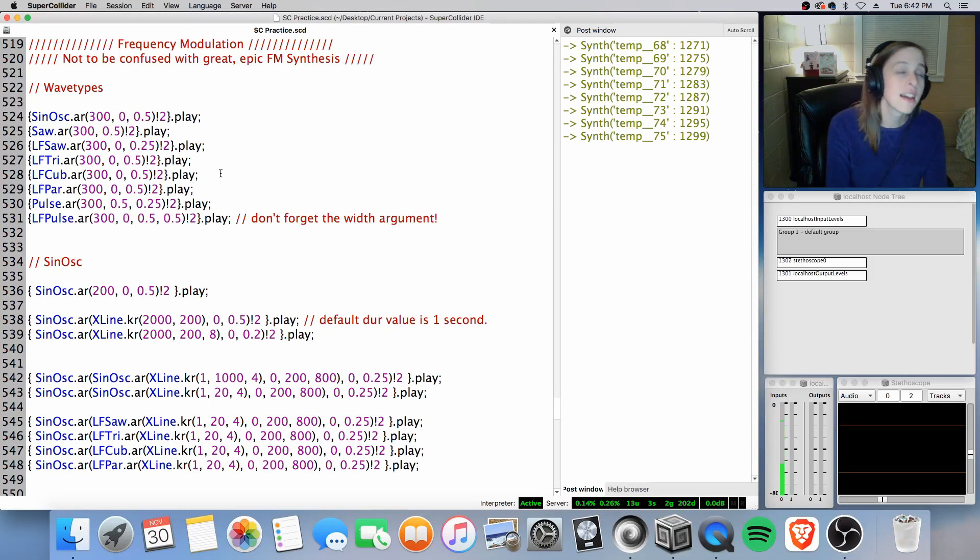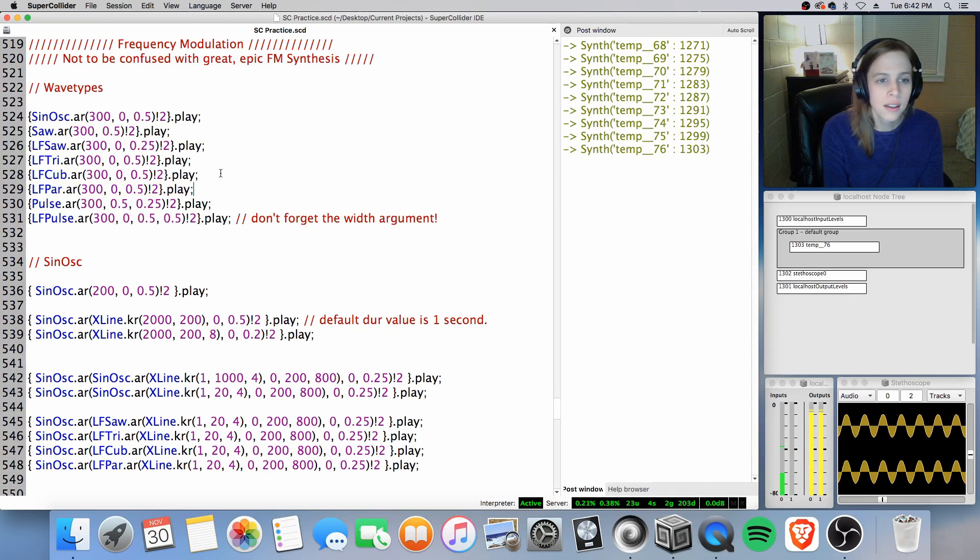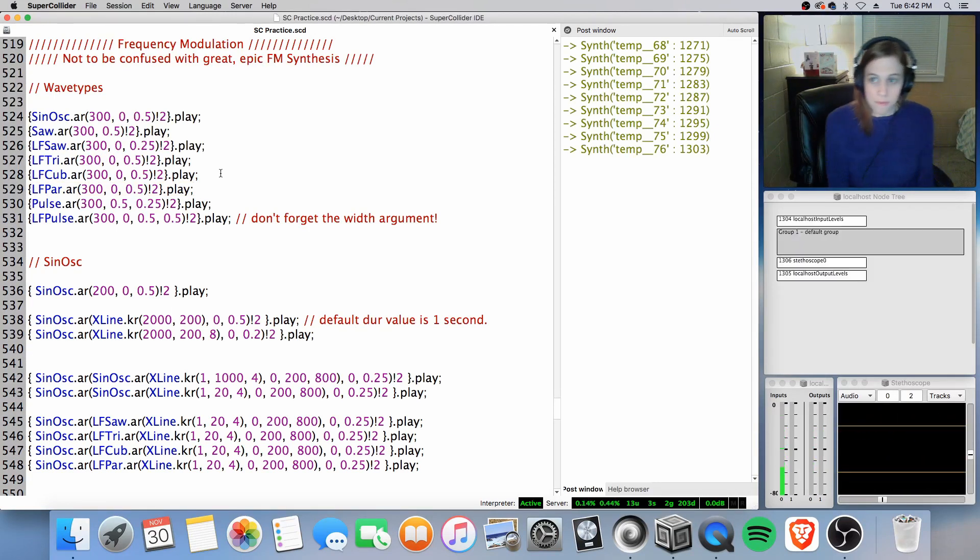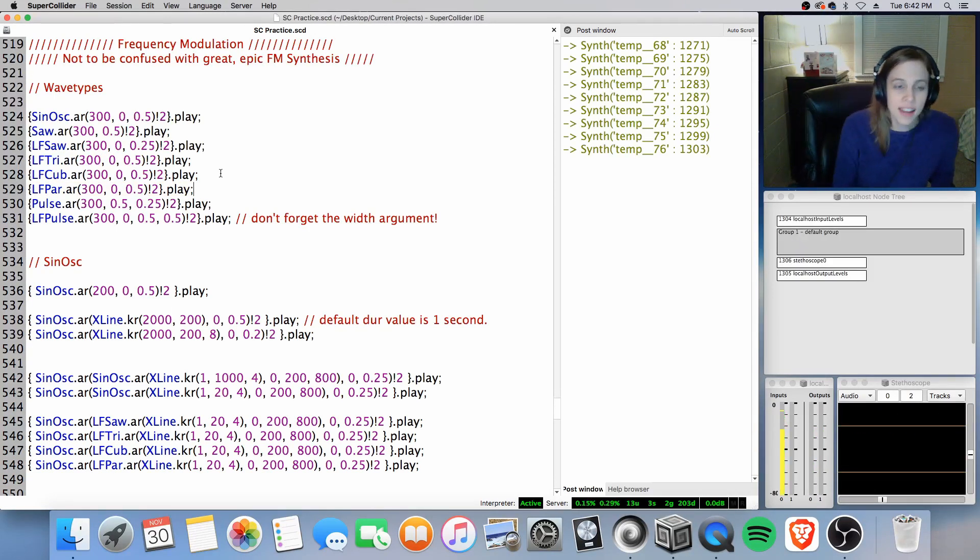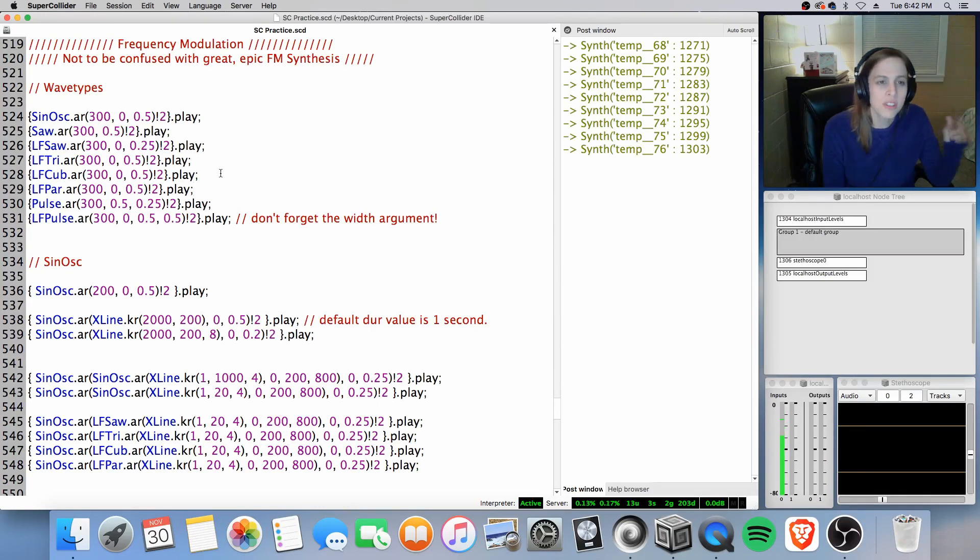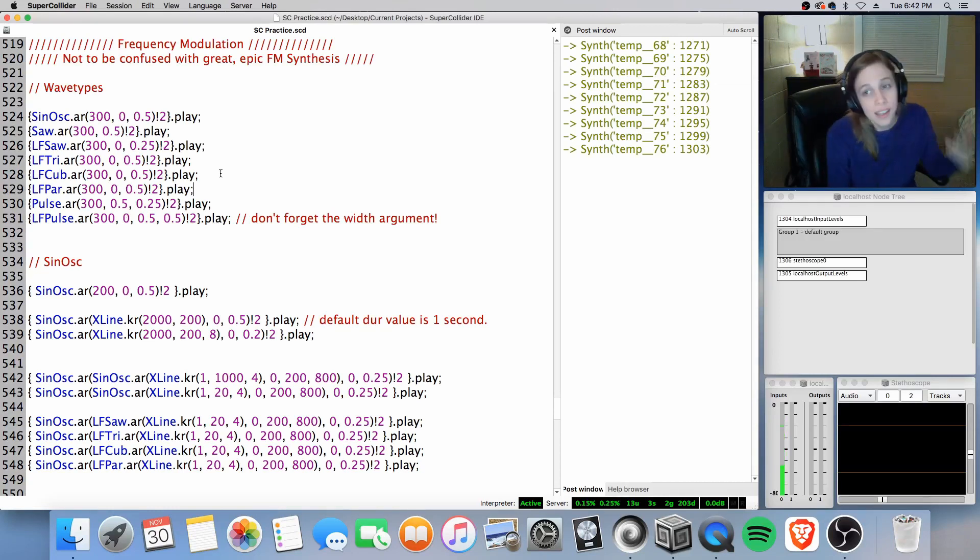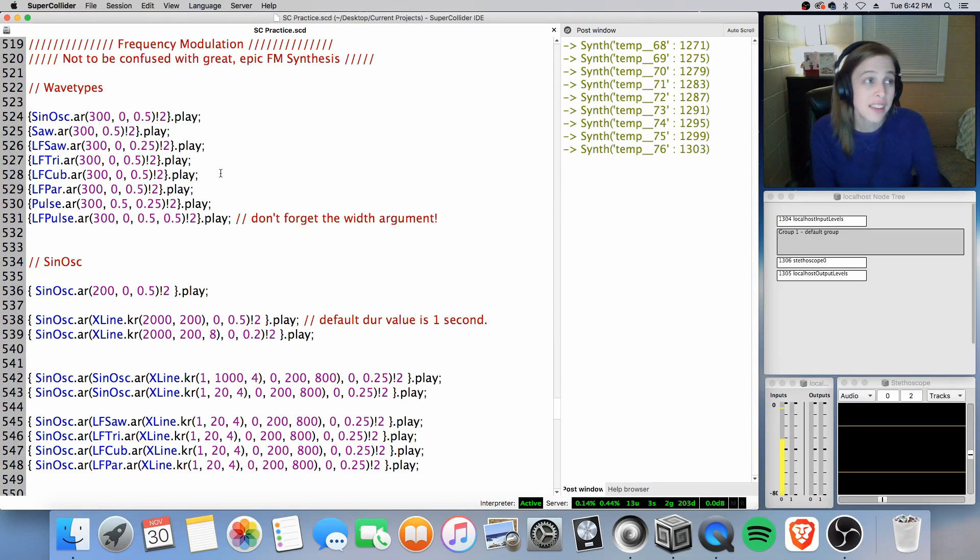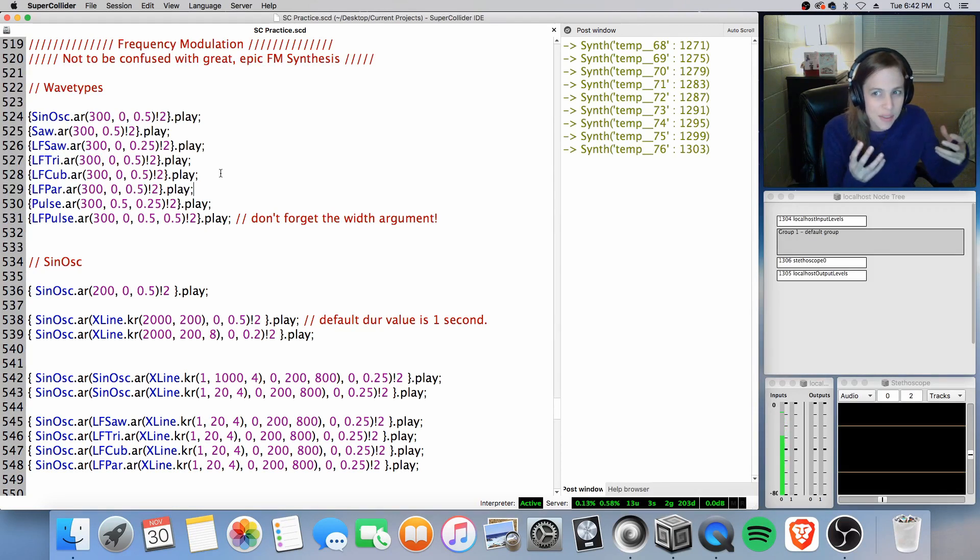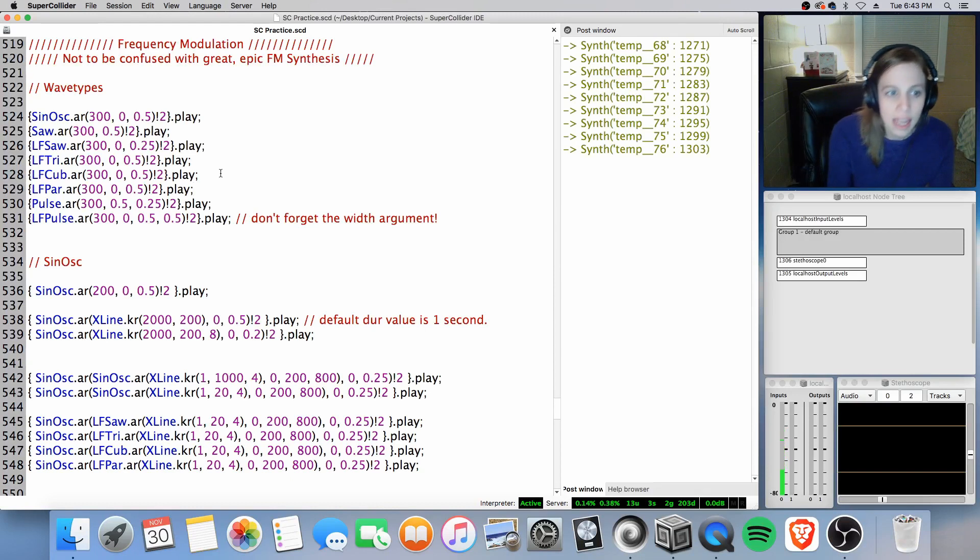And then lf par is, according to the help dock, is even smoother. Now it could be what I'm hearing in my headphones. I'm not sure, but I do hear a little bit more distribution to the higher end or the higher frequencies of lf par. So that actually might be dynamically different inside a sound file, controlling a sound file with lf pulse versus lf cube.